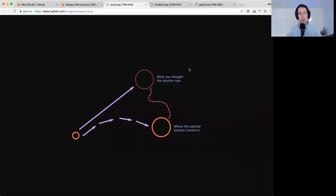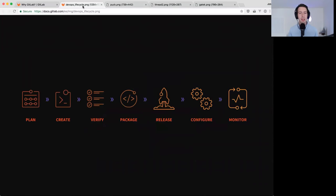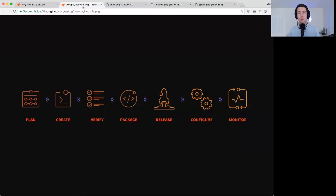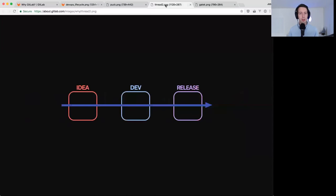What we want to help organizations with is to make it easier to ship software. One of the ways we do that is by helping them reduce their cycle time. Rather than having separate applications for all those steps in the lifecycle, we use a single application. Between each step in the lifecycle there's a handoff — product management hands off to engineering, engineering hands off to operations. But because it's a single application, we link everything together and essentially form a single thread.